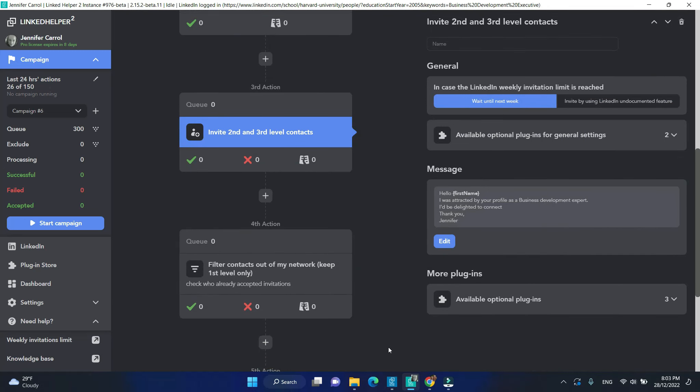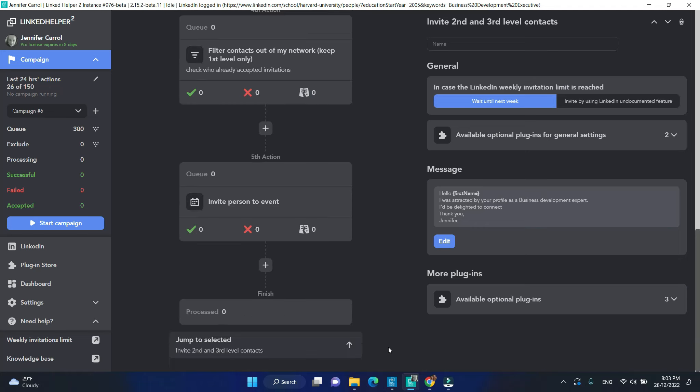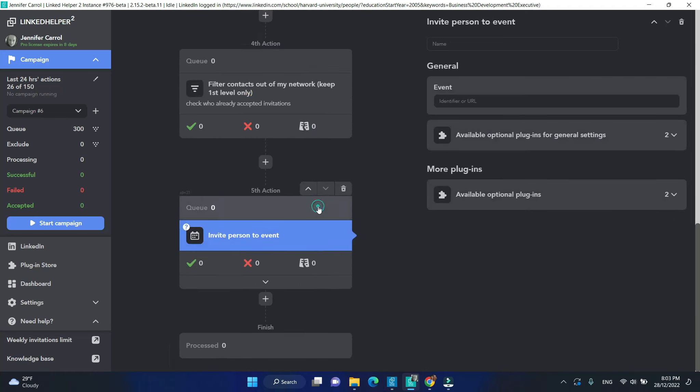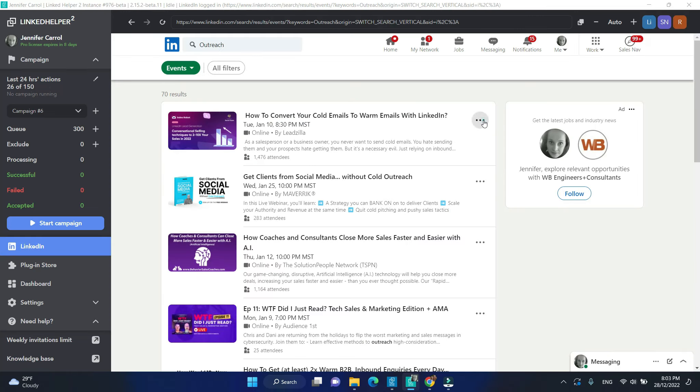Create a link to the corresponding event or group page. In my invite person to event action, I need a link to the event I'm inviting my connections to.